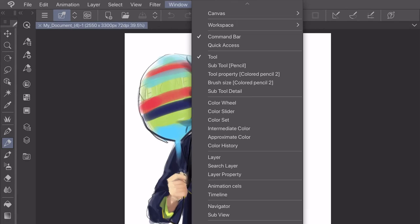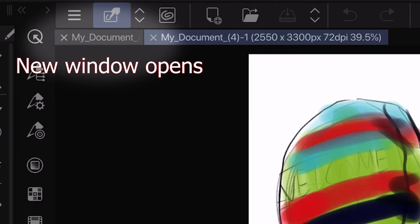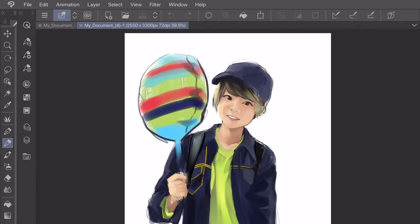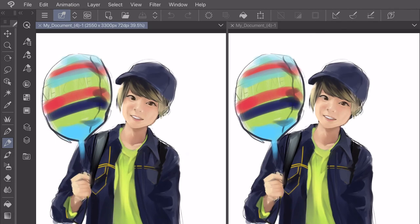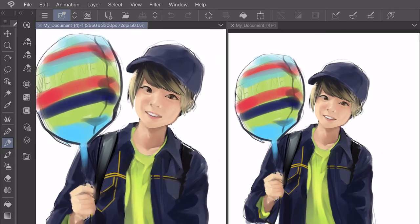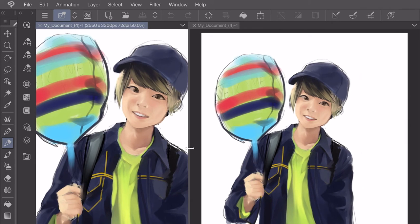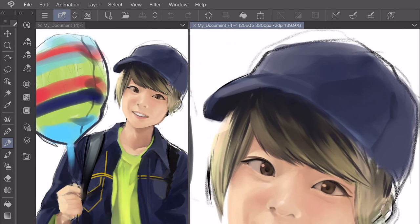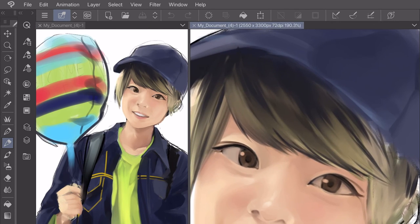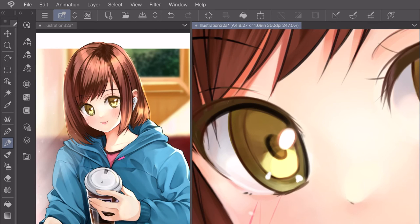My final pick for this video is somewhat similar to the previous one, but this time it can be found in the Canvas tab. By going to Window, Canvas, New Window, you can have two views of the same drawing on your screen at the same time. I usually keep a smaller zoomed out window to view my work and a larger zoomed in window for actually drawing small details. This way, I can work on a small section of my drawing, but still see if what I'm painting blends well with the other elements of the piece.